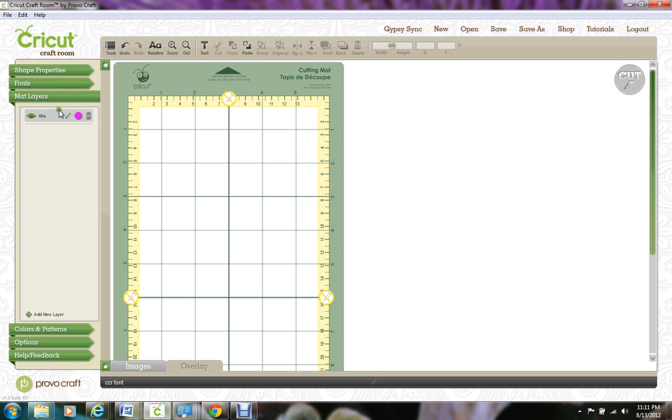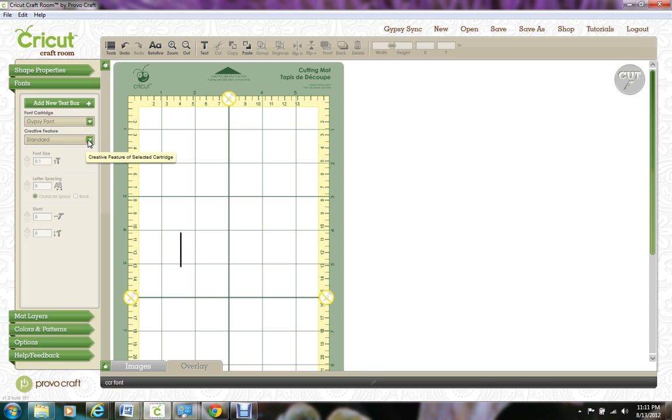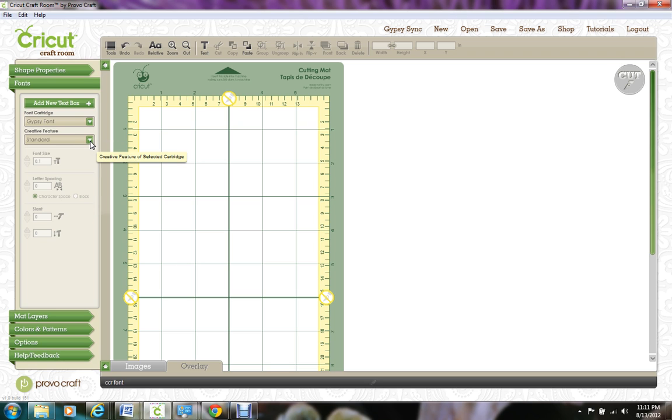Keep it simple. I'm going to go over to the font tab and for this project I'm using my gypsy font and right now the standard creative feature. So here's where you would select any of your font cartridges. To use them, you'd need to make sure you owned them and that they were linked to either the craft room or your gypsy if you were transferring that file to your gypsy. And then once you have your cartridge selected, you can choose any of the creative features that that cartridge offers.